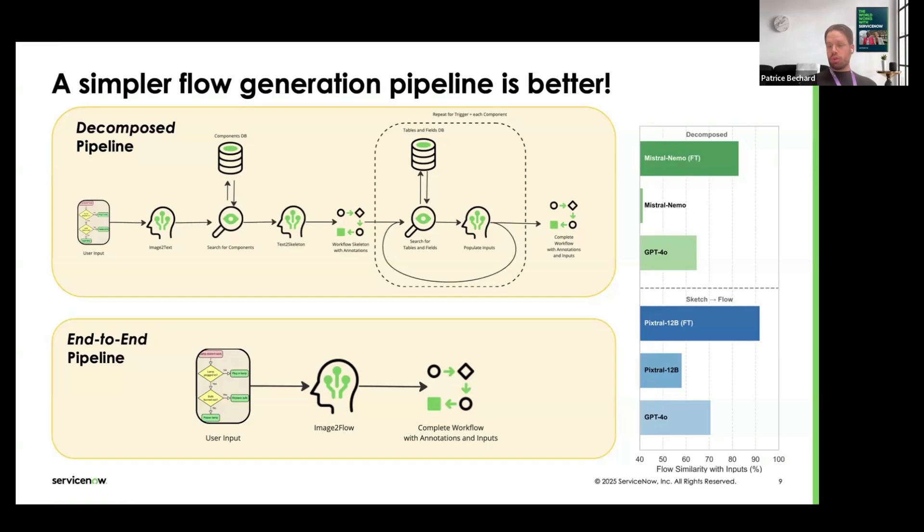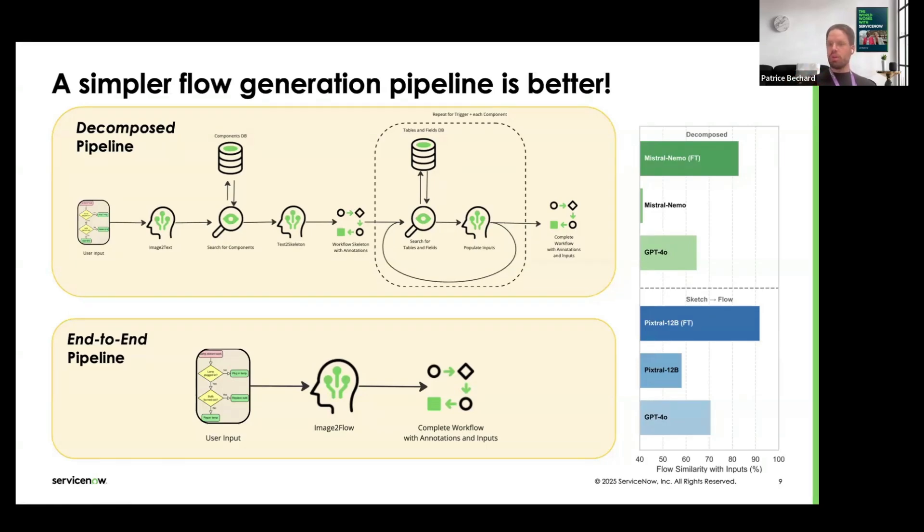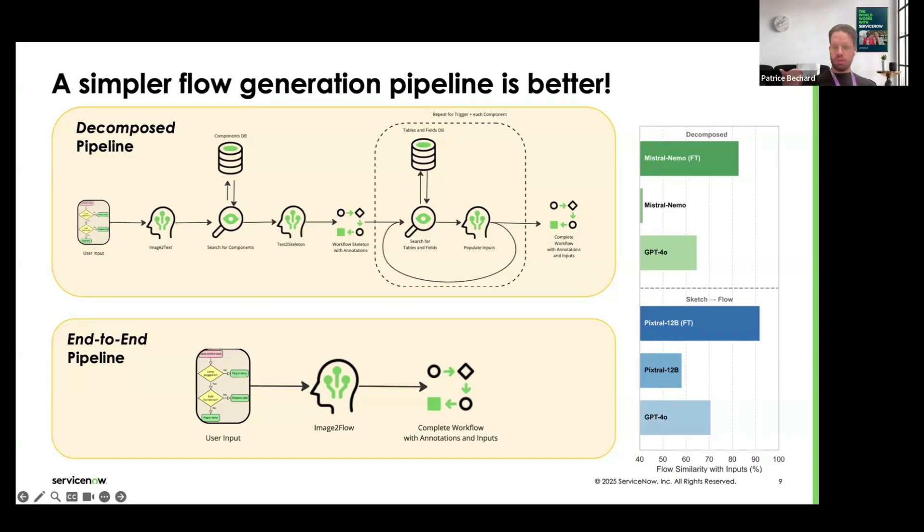And moreover, what we see on the performance side is that the sketch-to-flow models that do the direct task, they perform better than their complex, decomposed pipeline counterpart. And that's for every model that we've tested, whether it's a fine-tuned model or GPT-4.0 or just a base model that we have.